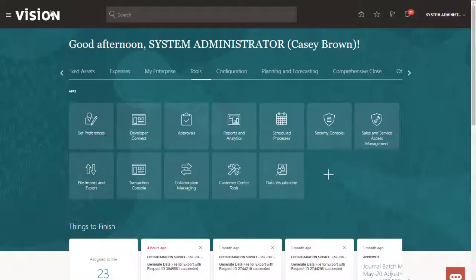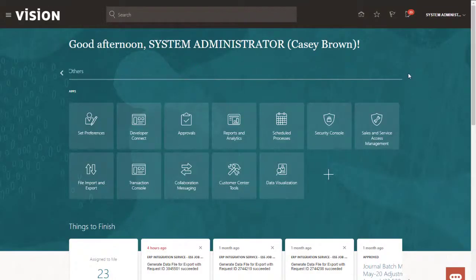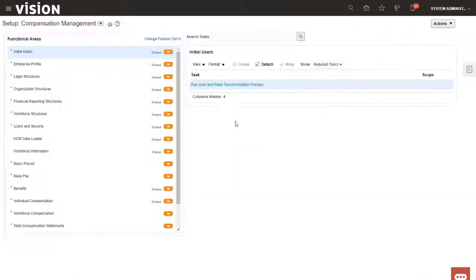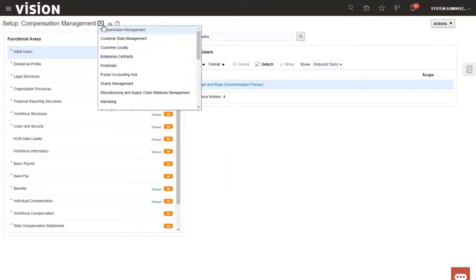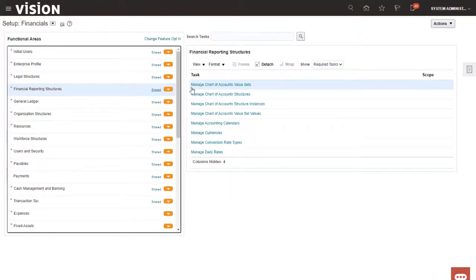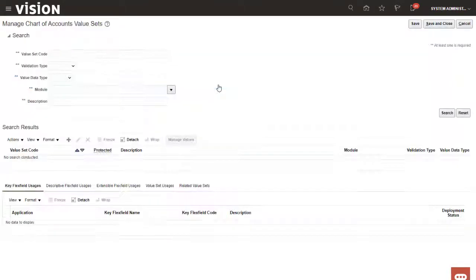After the job is processed successfully, let's verify that the data change was recorded in the application. I'll navigate to Financials and search for the Corporate Account value set.